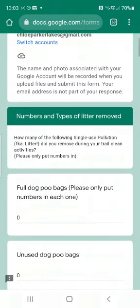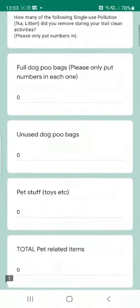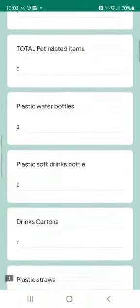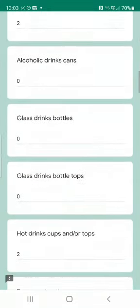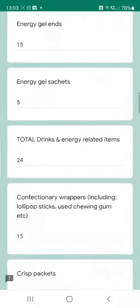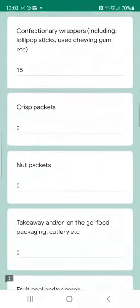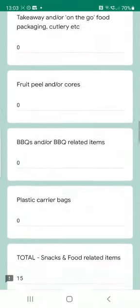You can then tell us exactly what sort of things you were removing and how much of it you were removing. You can see here I've already filled out that section as well. It really doesn't take too long.